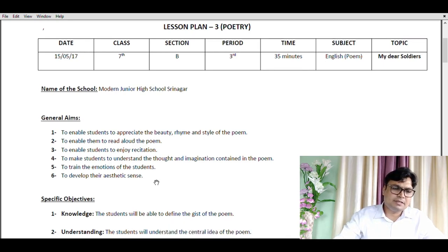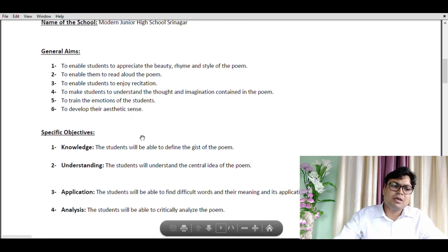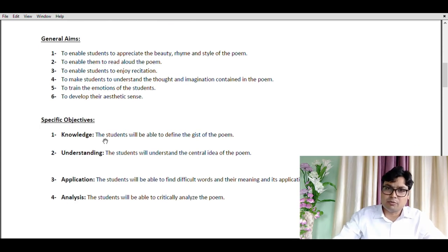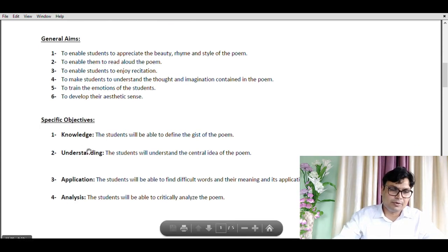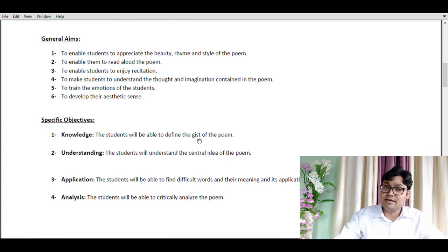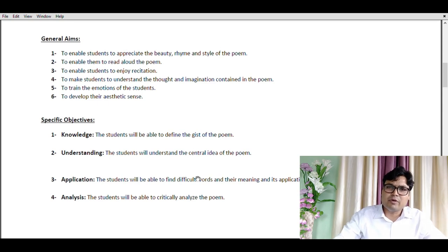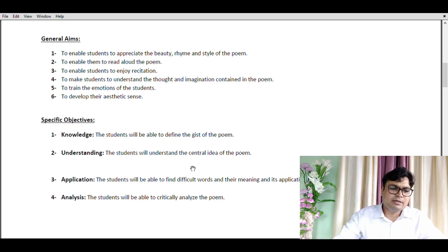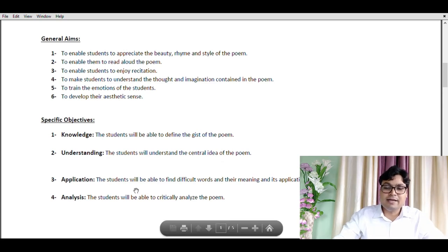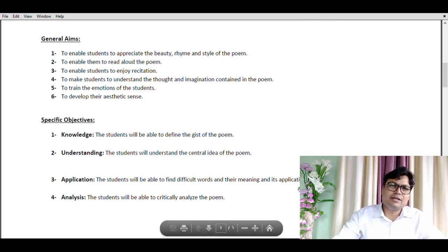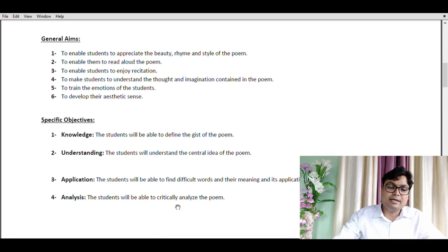Now let's discuss the specific objectives. There are four. Knowledge: the students will be able to define the gist of the poem — that is the summary or conclusion. Understanding: the students will understand the central idea of the poem, as every single poem has a central idea we need to identify. Application: the students will be able to find difficult words and their meanings and apply them in spoken and written language. Fourth is analysis: the students will be able to critically analyze the poem.